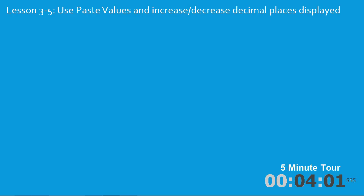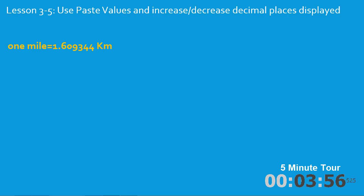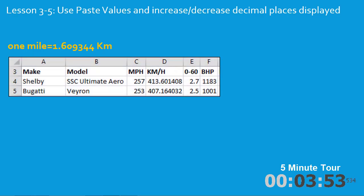In the fifth lesson you'll be given the information 1 mile equals 1.609344 kilometers. Using this you'll construct a formula that converts miles per hour in column C to kilometers per hour in column D.